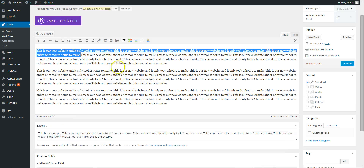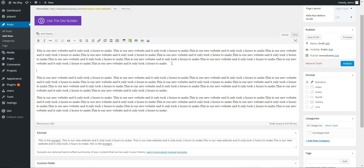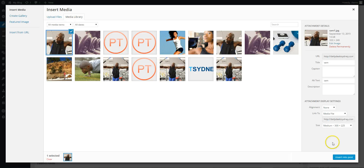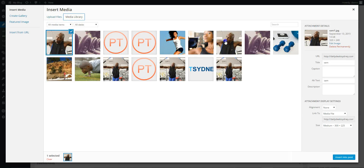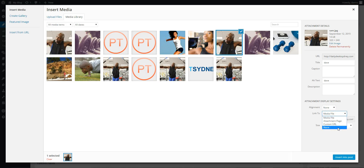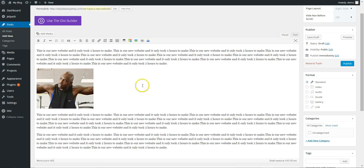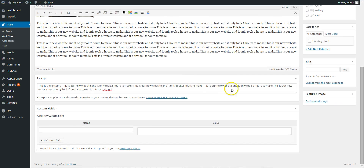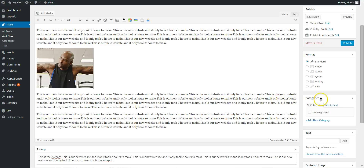So you've got your content and you can add images using add media. You can upload or add from the library that you already have. Here you can align, choose where to link to — I usually just put it as none — and you can choose the size.